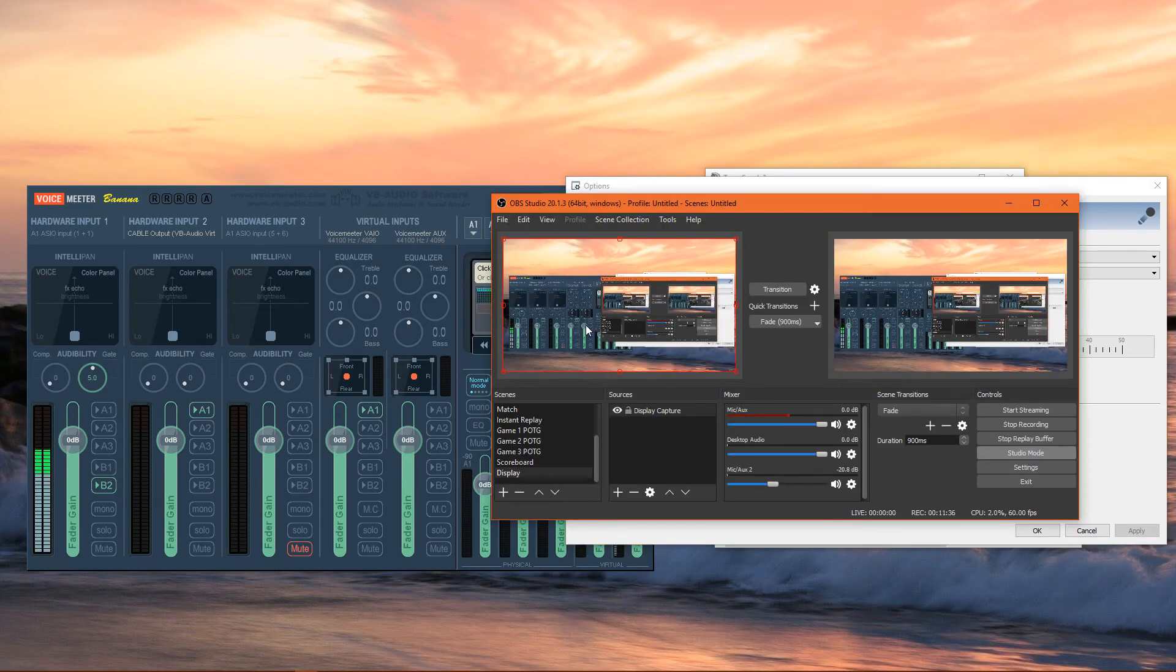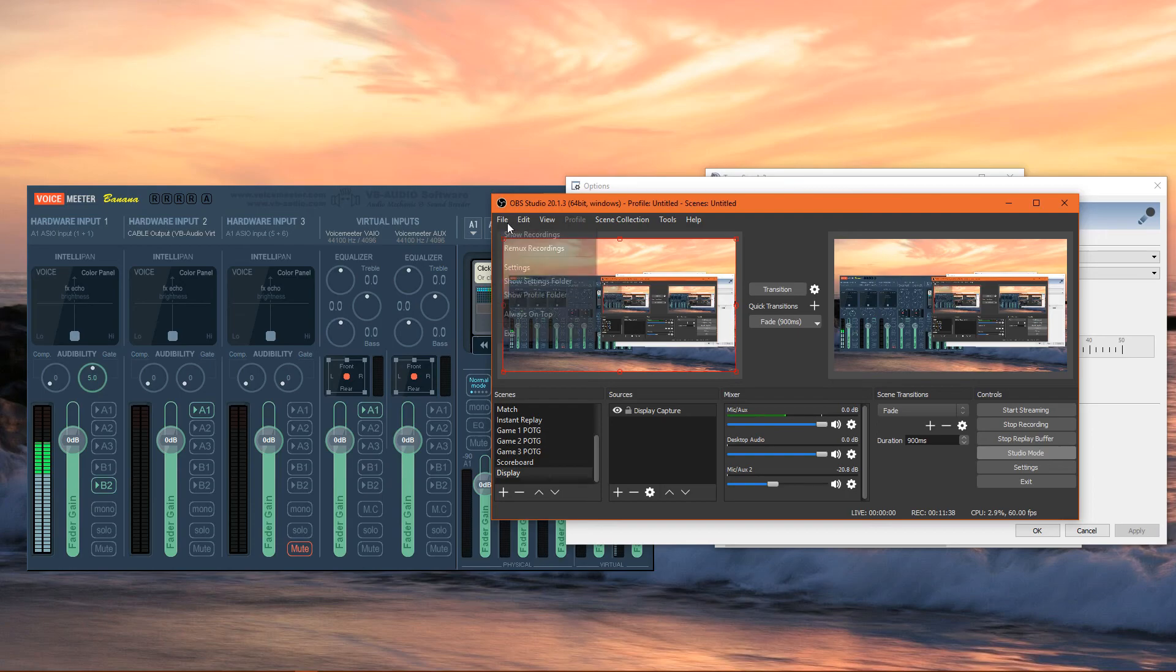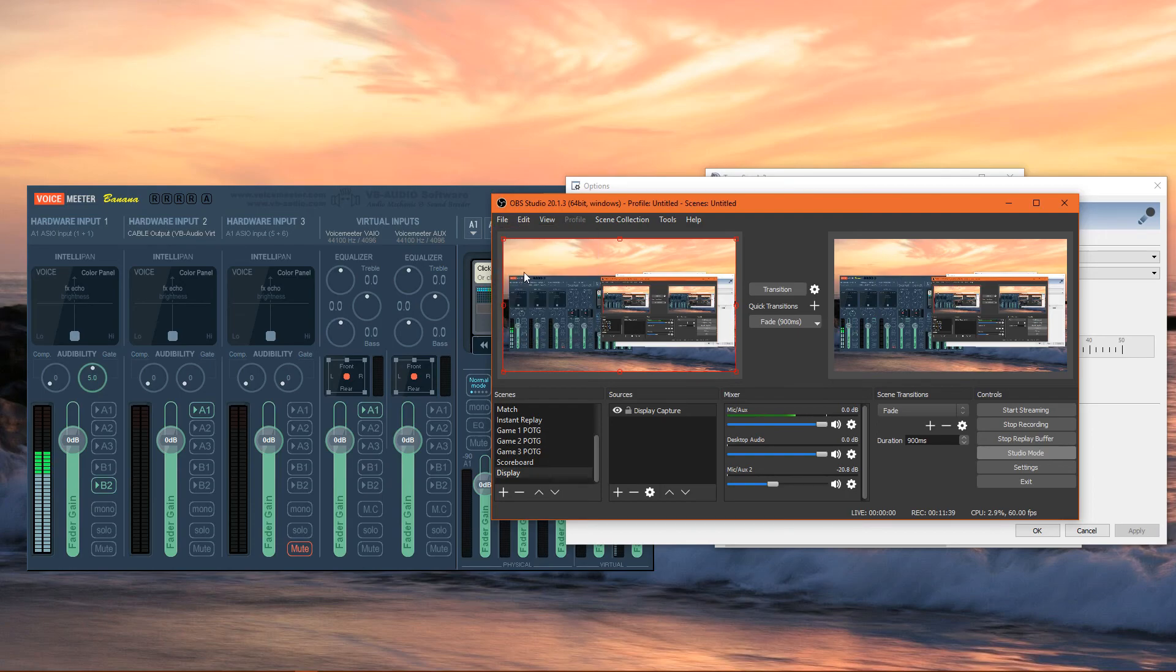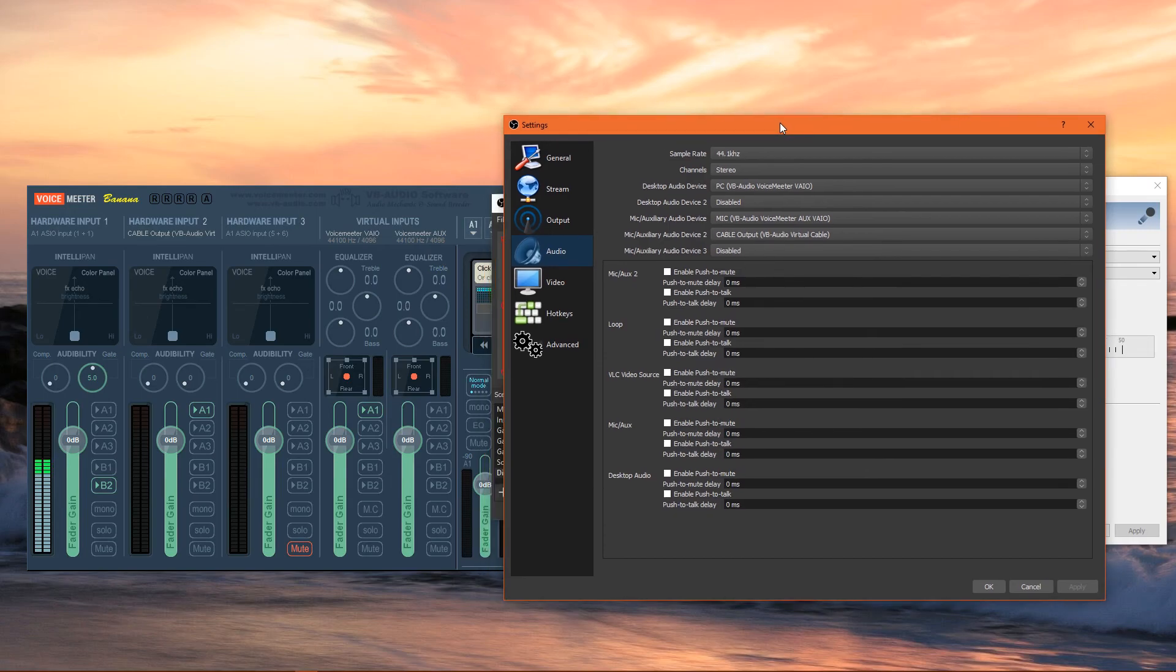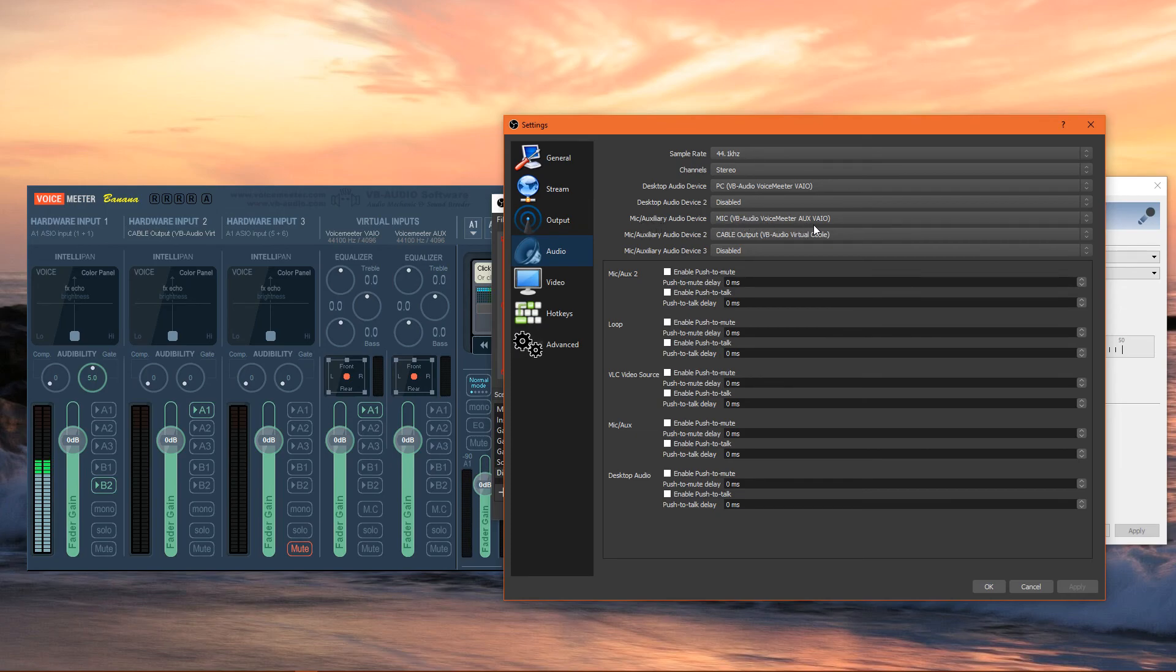Lastly, for OBS Studio setup, we're going to go to File, we're going to go to Settings, and then to the Audio tab. Your desktop audio device is going to be set as Voicemeeter VAIO, which is this strip. And then your microphone/auxiliary device is set as AUXVAIO, which is this strip.